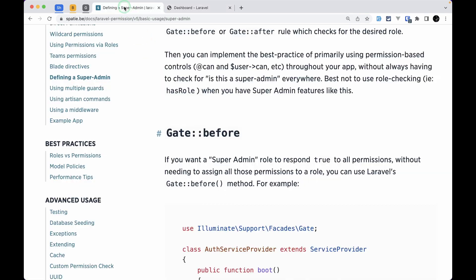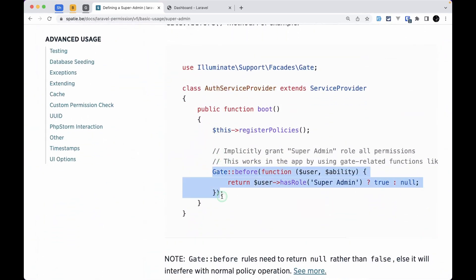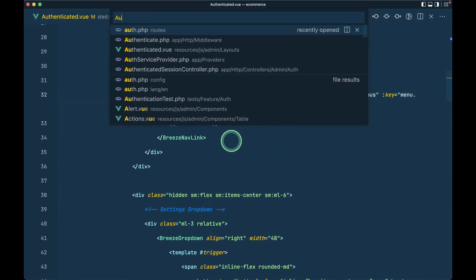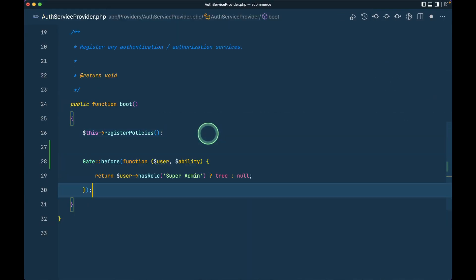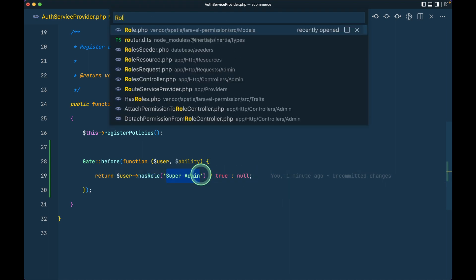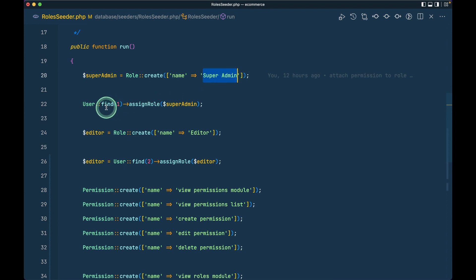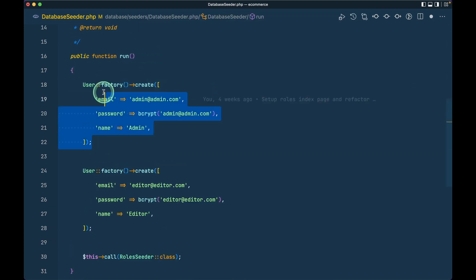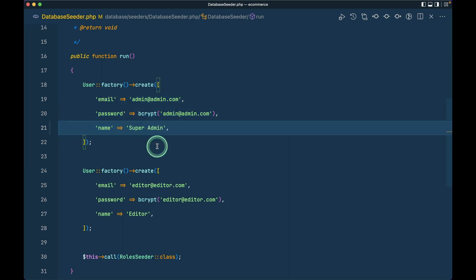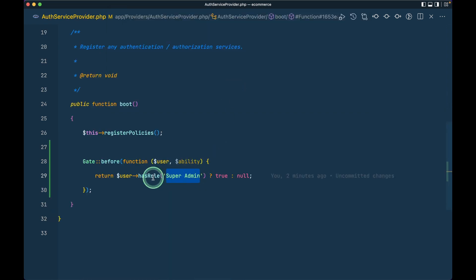Everything should be accessible for the super admin. Looking at the Spatie Permission documentation, we need to add code in the AuthServiceProvider that checks if the user has the role 'super admin' and always returns true. Going to the roles seeder we can see the super admin role is assigned to the first user — the admin. So if the user has the 'super admin' role they will be able to access everything.